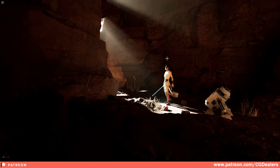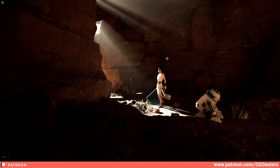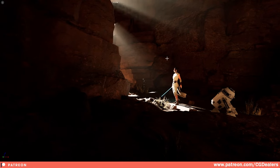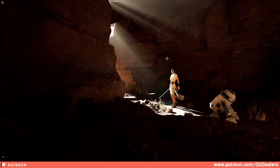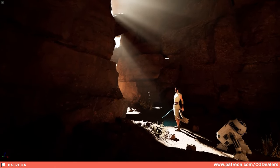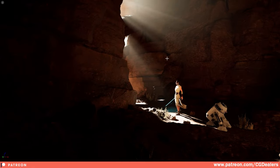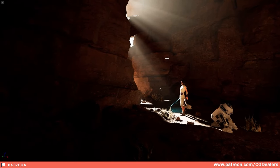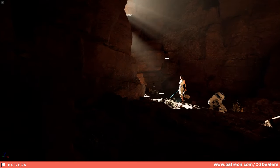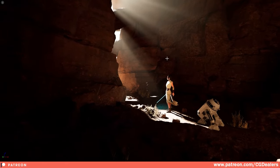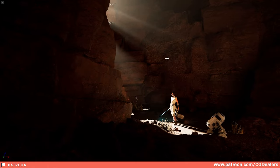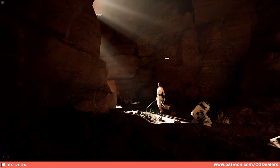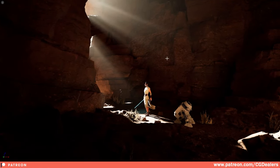Welcome to this Unreal Engine 5 basics tutorial on setting up lights. In this video we'll explore the fundamentals of lighting in Unreal Engine 5 and learn how to create stunning visual effects to enhance your project. Lighting plays a crucial role in creating immersive and realistic game environments, and mastering the basics will give your game that extra polishing it needs. We're going to cover all the basics, and at the end I'll show you how I lit up a Star Wars scene.